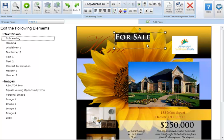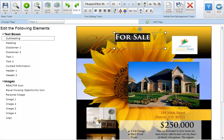To rotate a text box click on the text box and move your cursor over the green circle located on the top of your text box. Your cursor will change shapes from an arrow to a round arrow. You can then click and drag the circle to rotate the text box around a central pivot point.